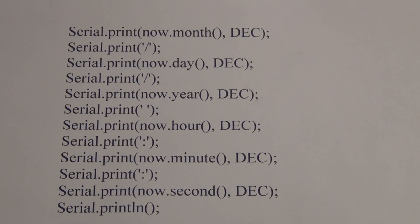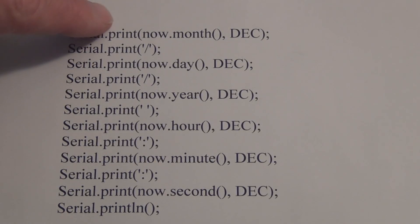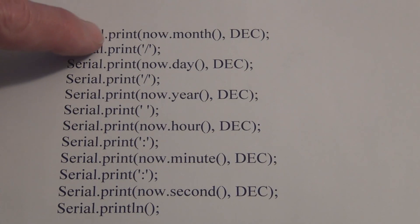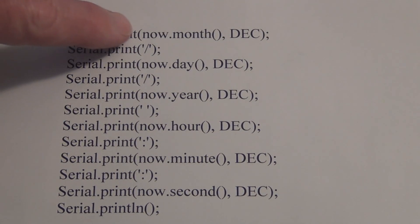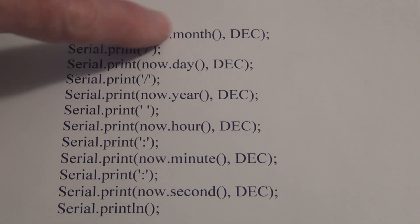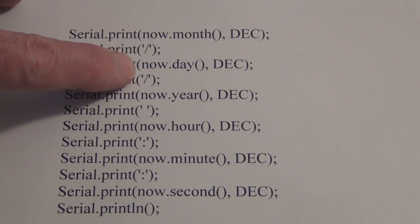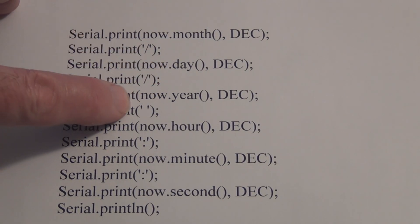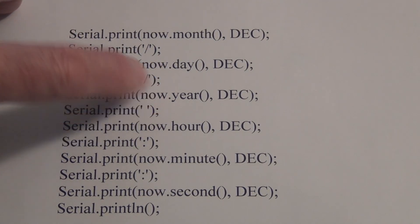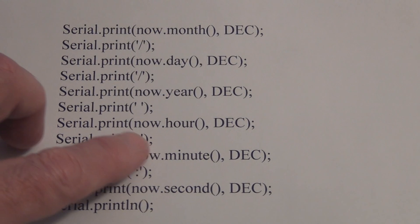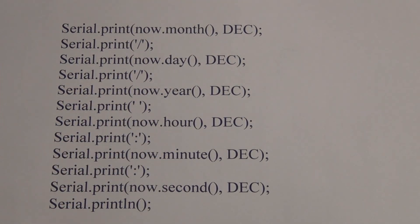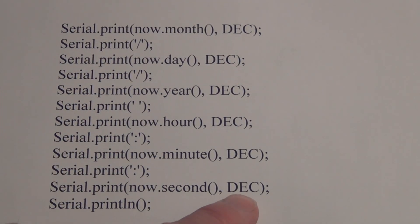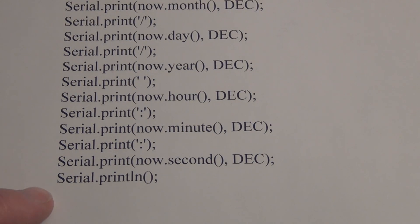Using a series of print statements we can now say print serial.print now.month, now.day, now.year, hours, minutes, and seconds. This must be declaring them a decimal. Then we print a new line and add a delay 3000.